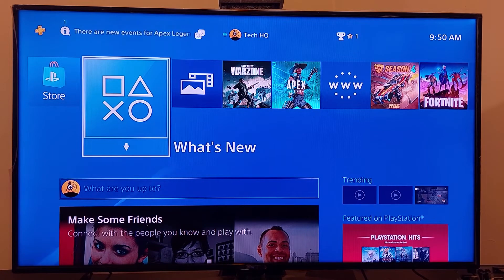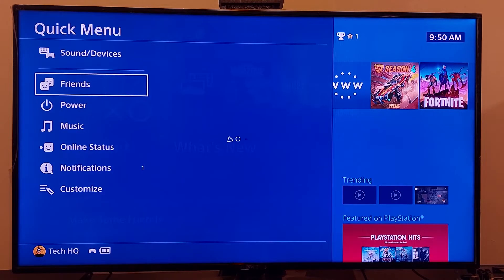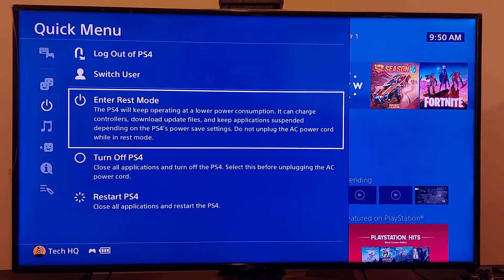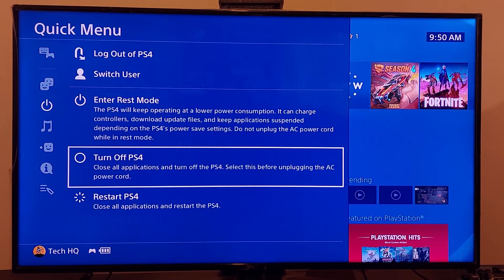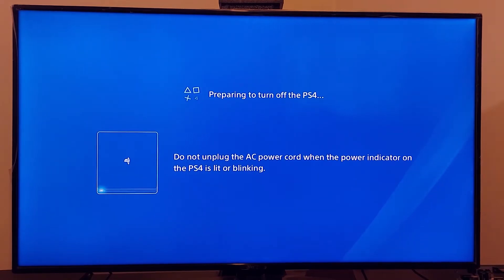For the first method to fix this error, completely turn off your PS4. Then hold down the power button on your PS4 for seven seconds. You should hear two beeps from your PS4.